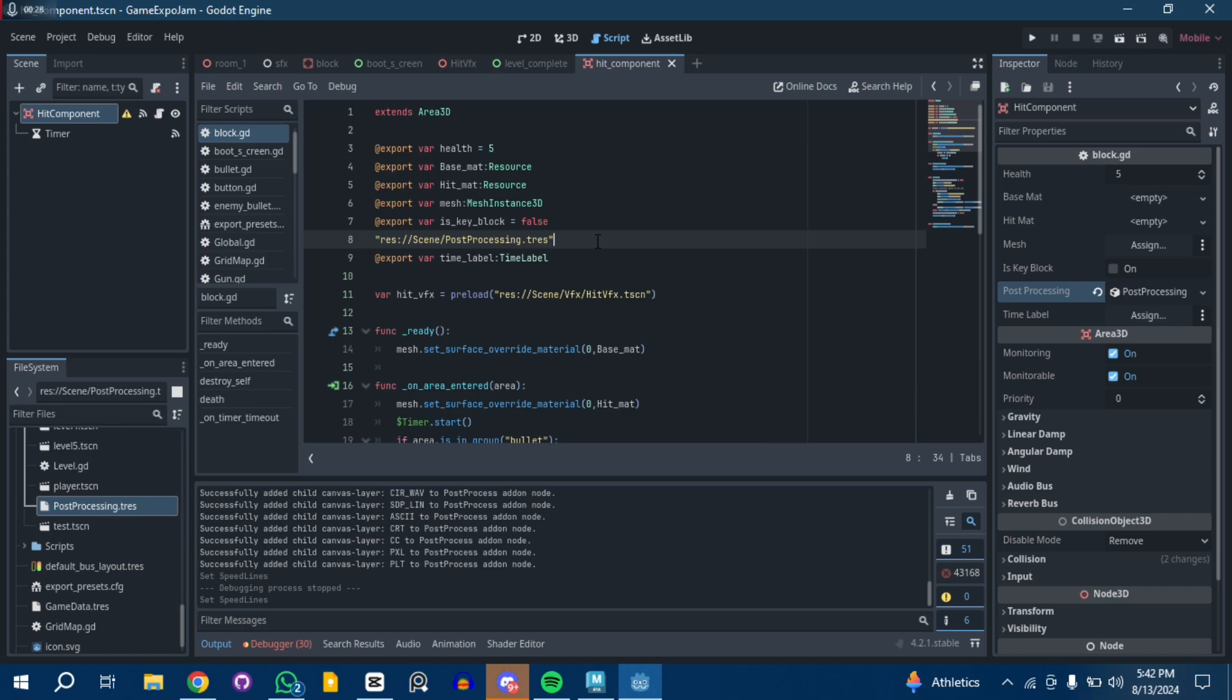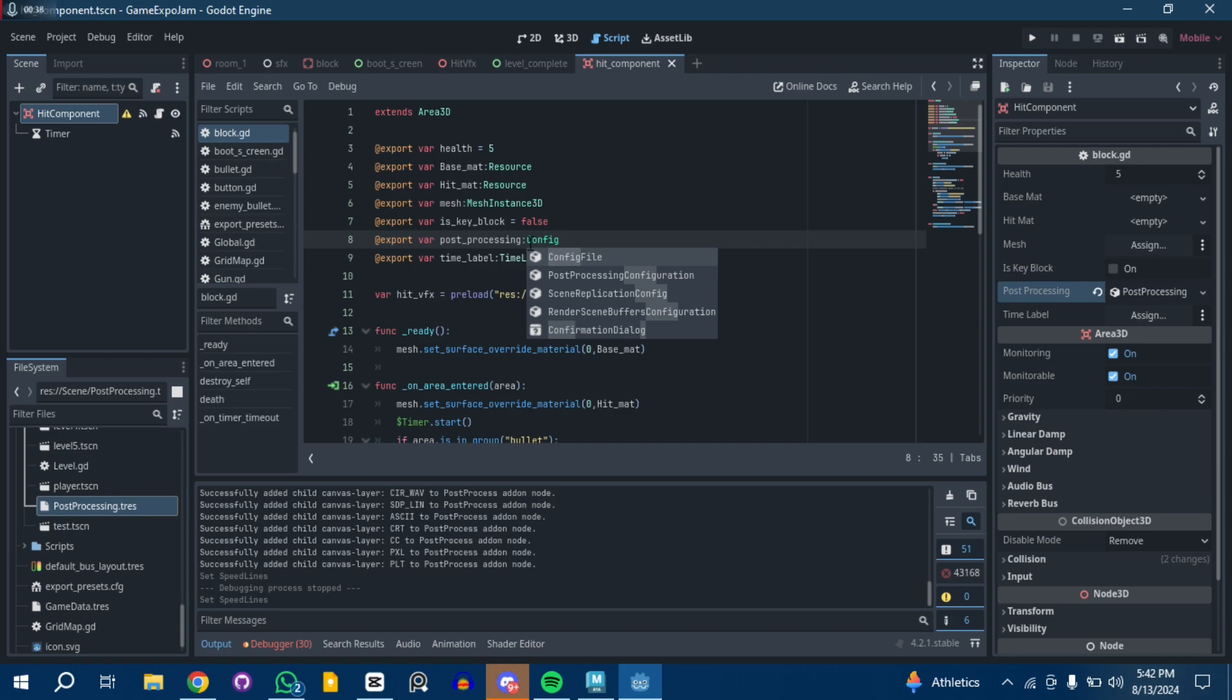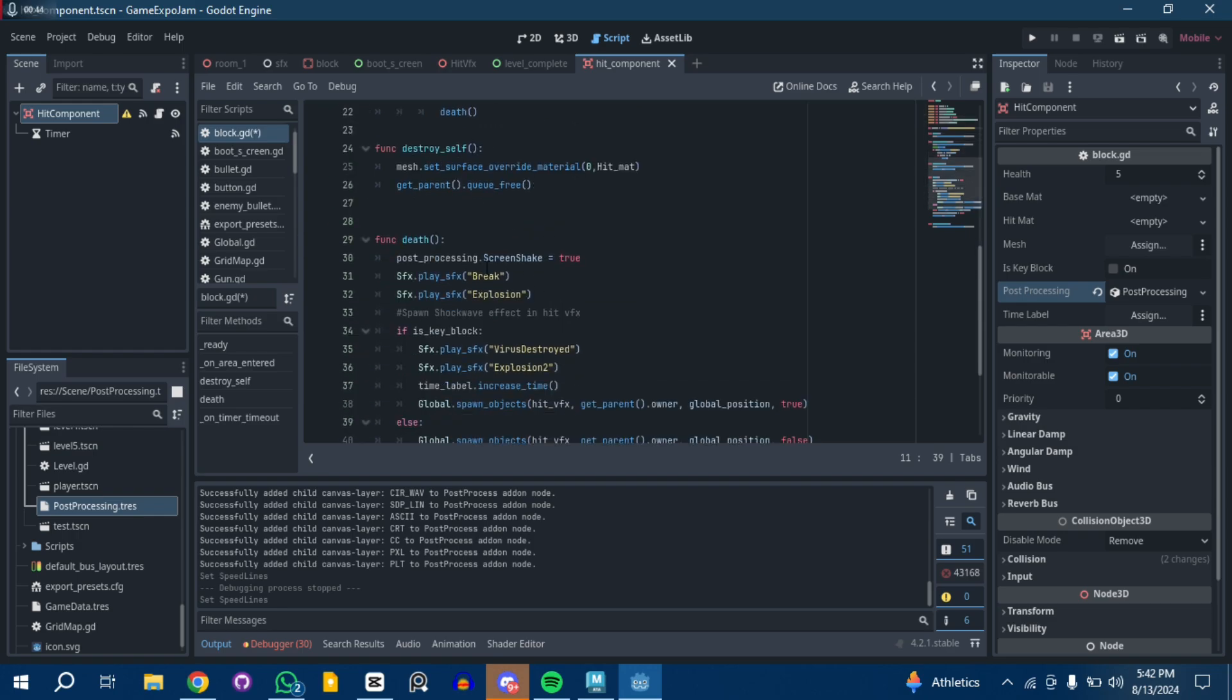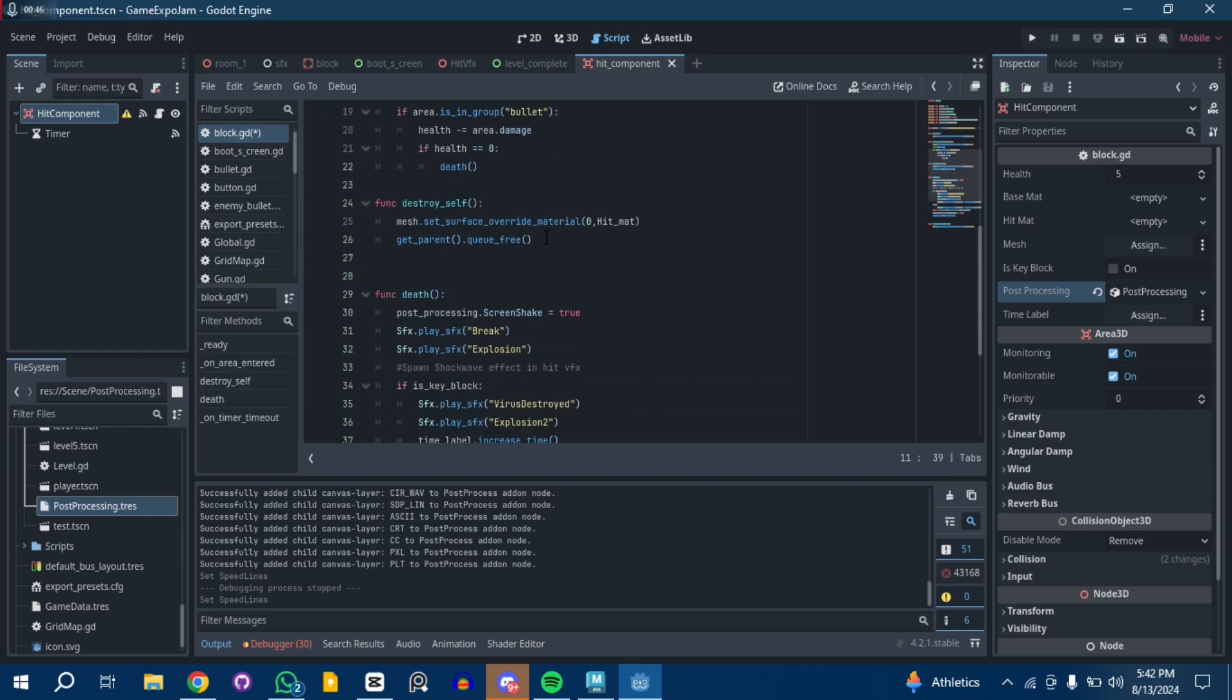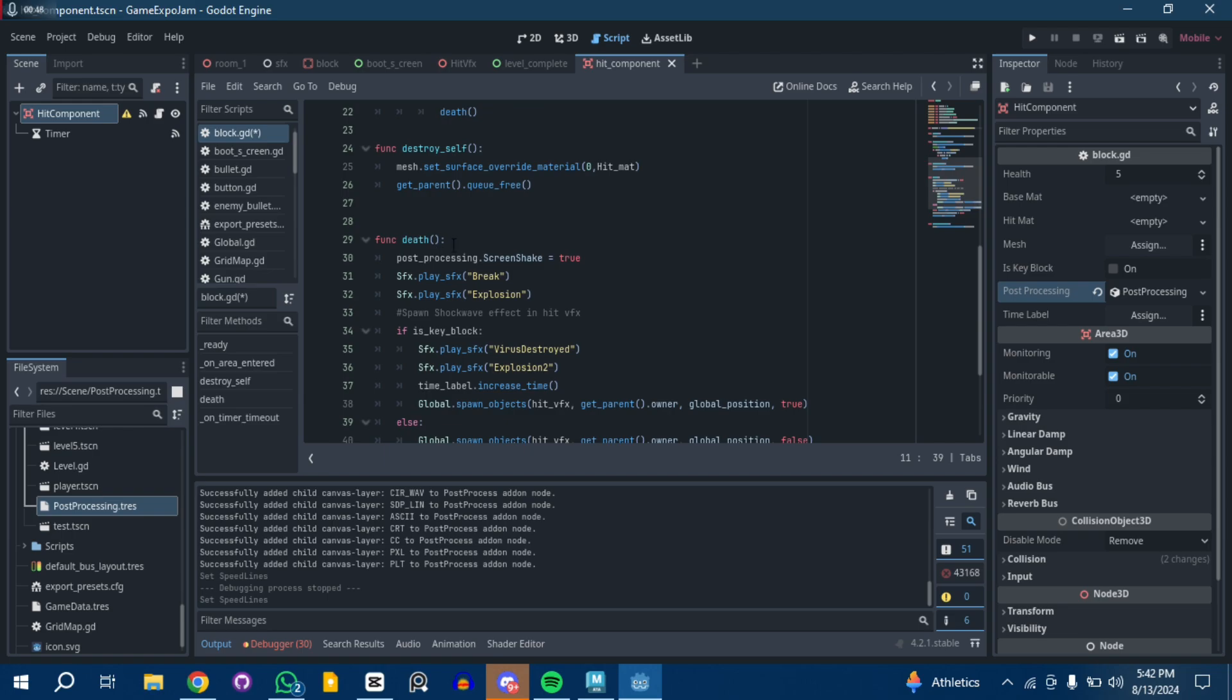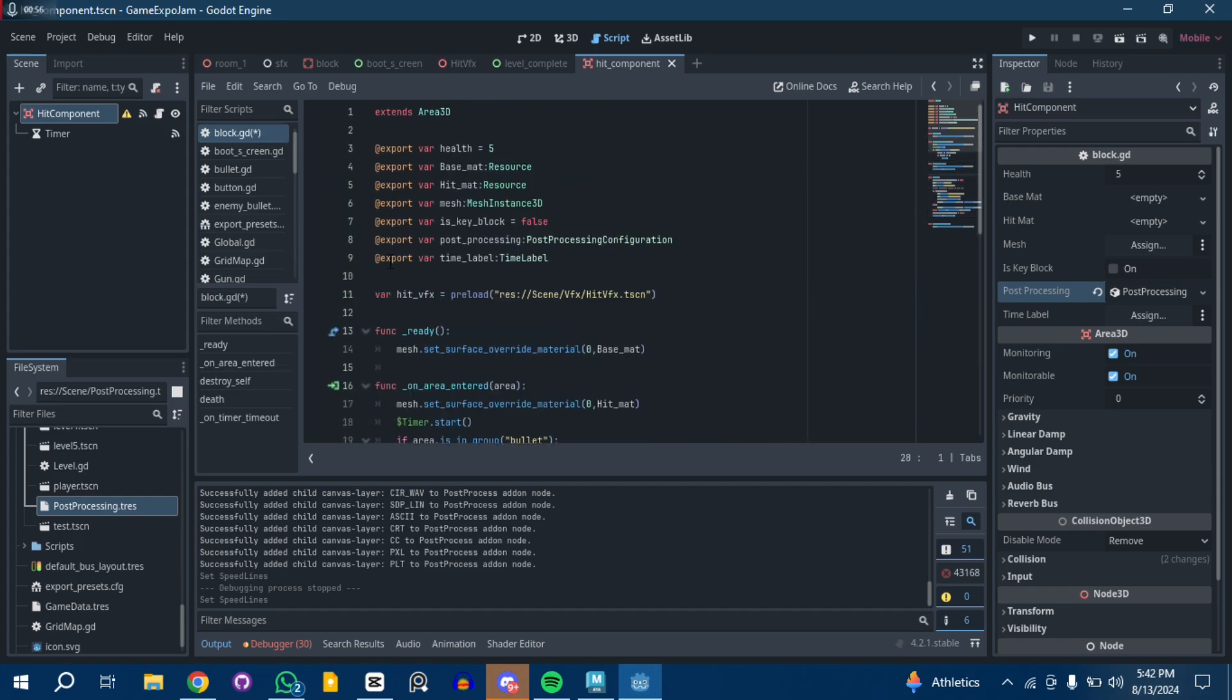I'm not supposed to be using resource, I later discovered I could use post-processing configuration. That's the right one. With that, what I did was whenever the blocks get destroyed, I call the post-processing dot screen shake equals true.